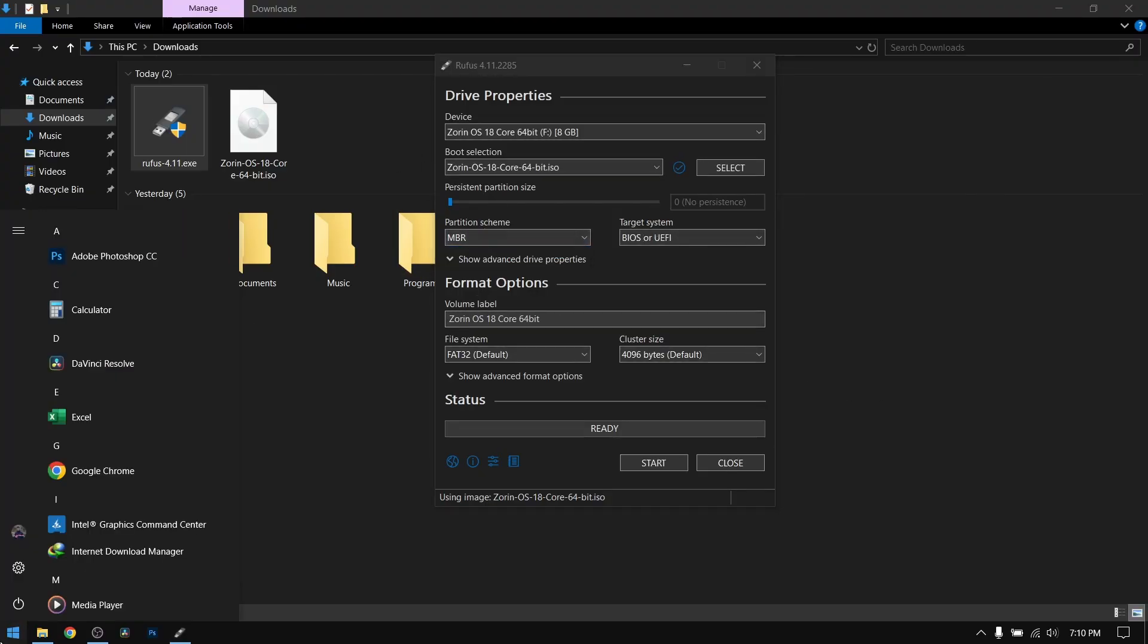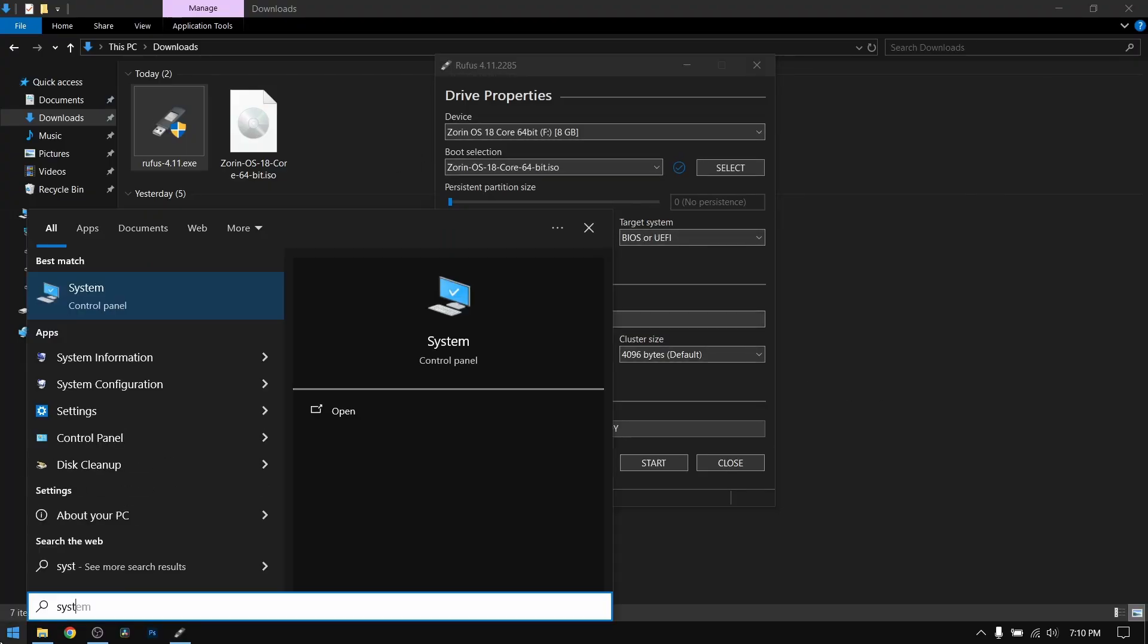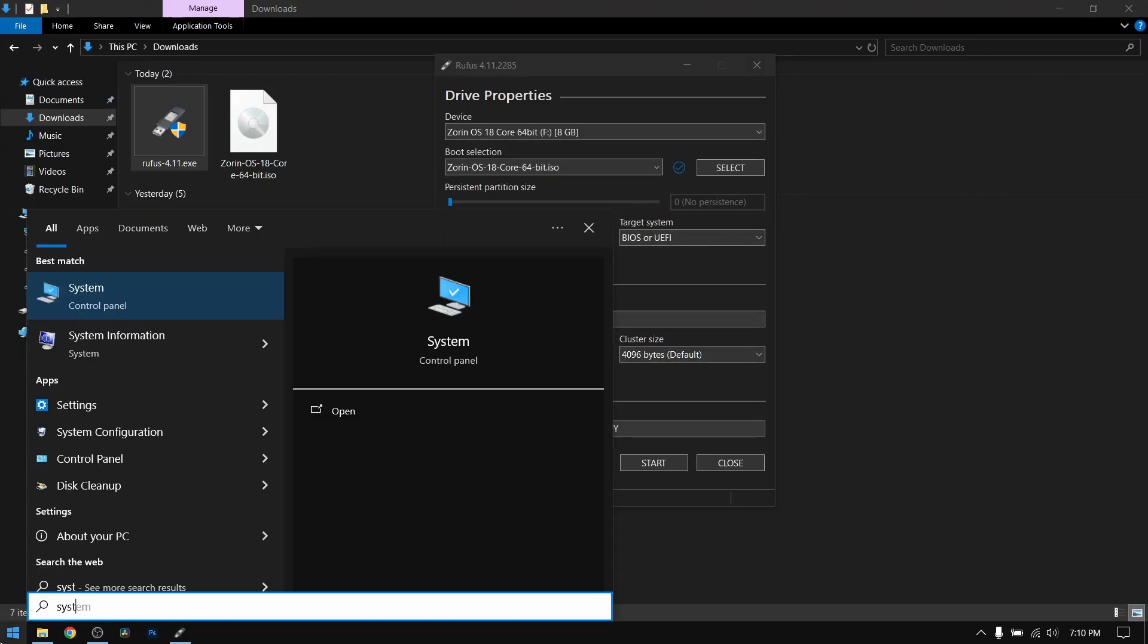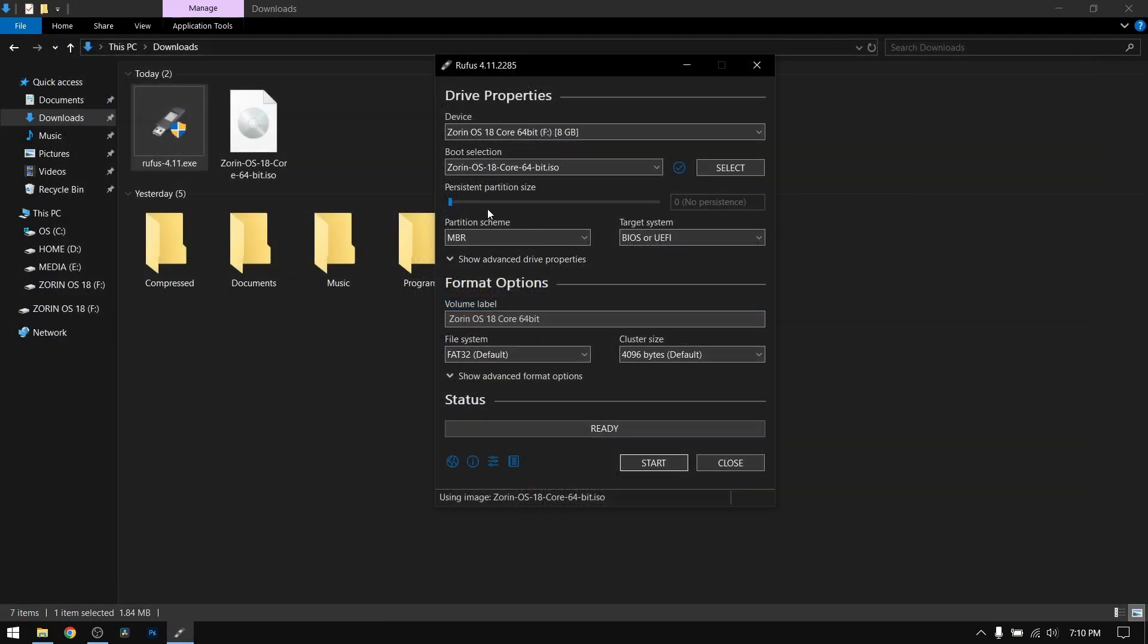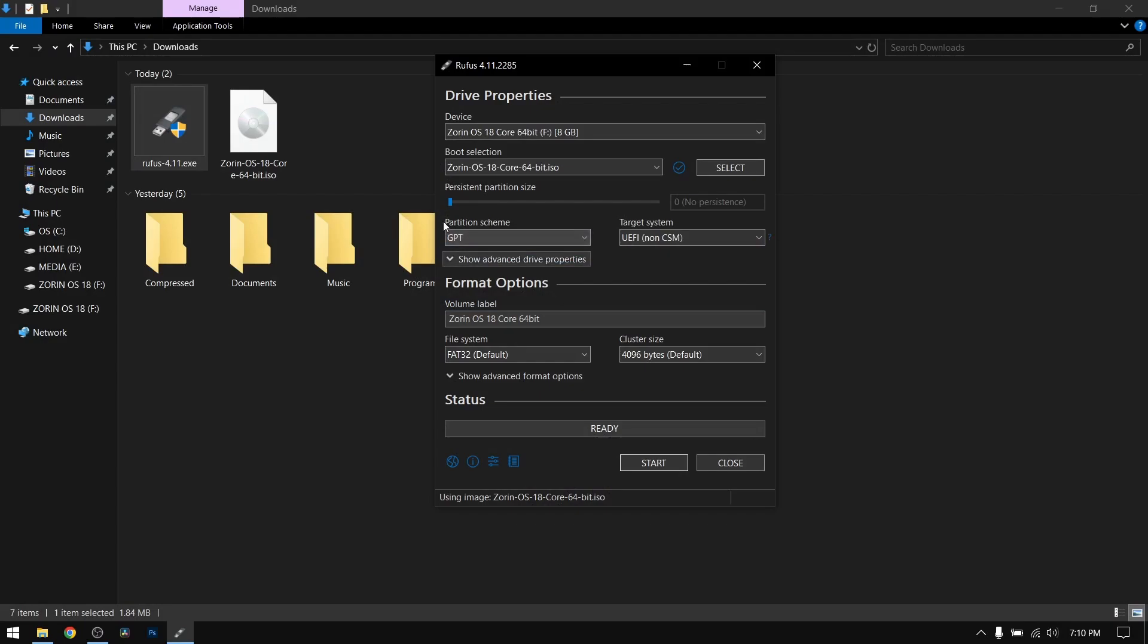For the partition scheme, search for system information. If your BIOS mode is UEFI then you need to select GPT, otherwise you can leave it on MBR. Mine is UEFI so I'm going to select GPT and after that click on start.